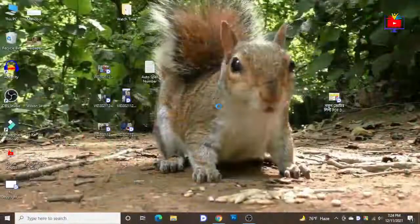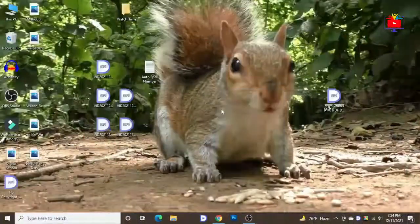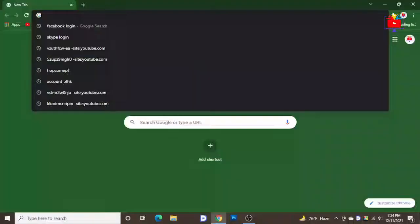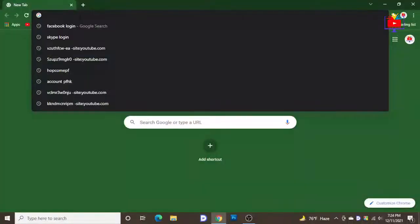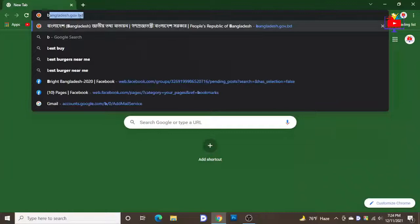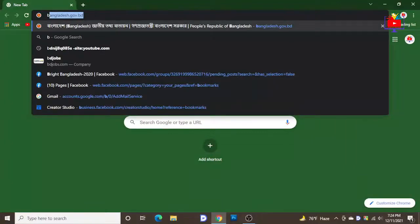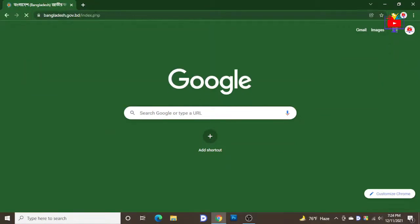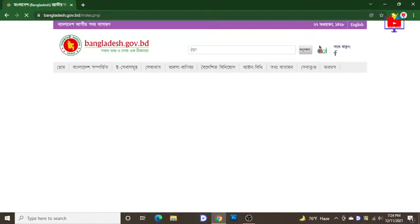We are going to start with our computer screen. First, we will download the website. We will search for our website and we will see the interface.